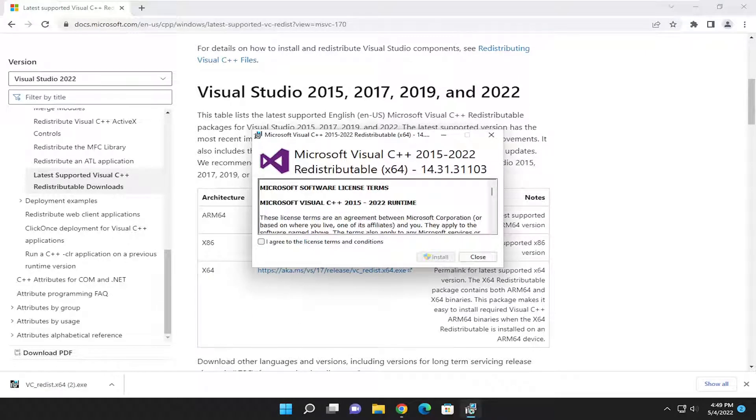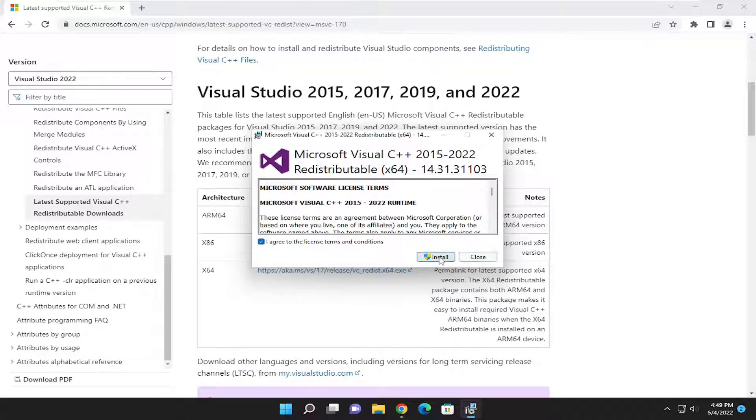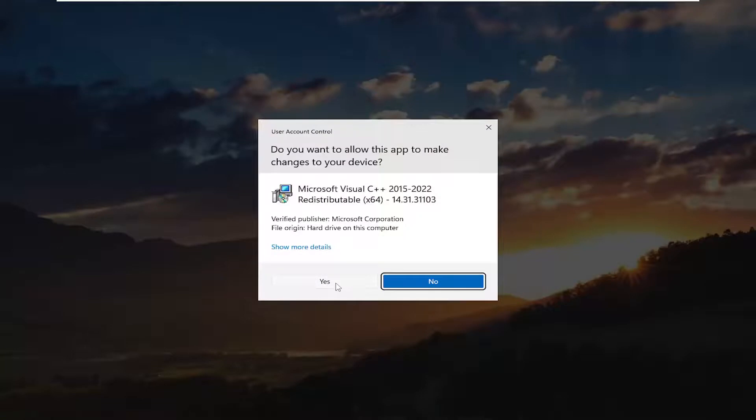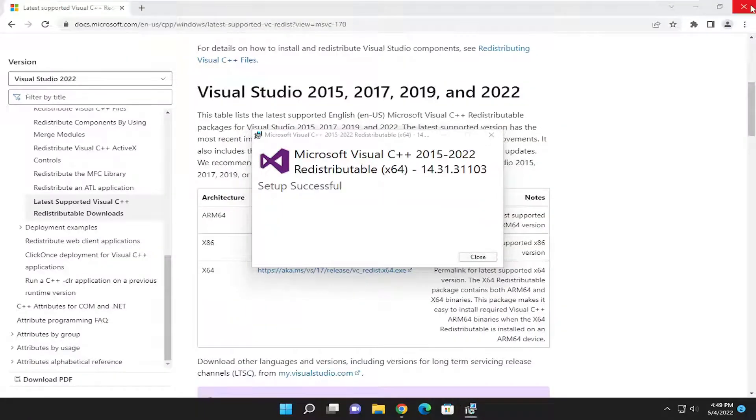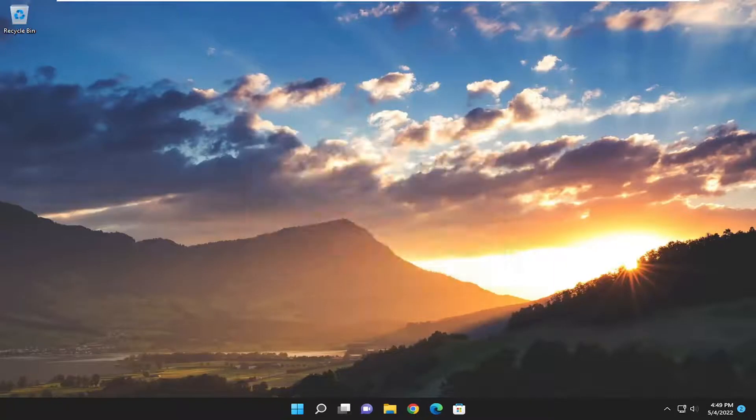but I'd rather just uninstall the previous download. And now we're going to agree to the license terms and conditions. And then select Install. Select Yes if you receive a User Account Control prompt. Setup successful, go ahead and close out of here.